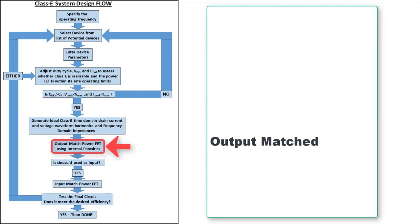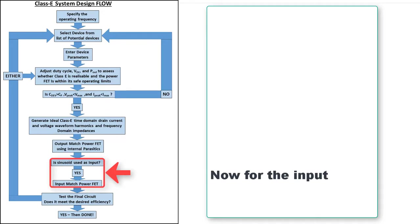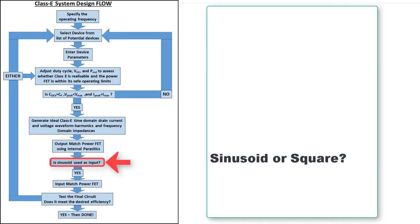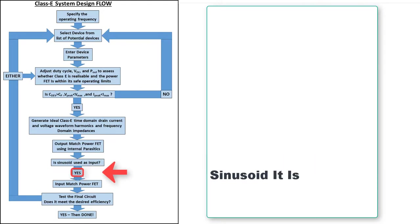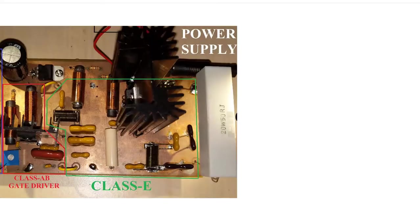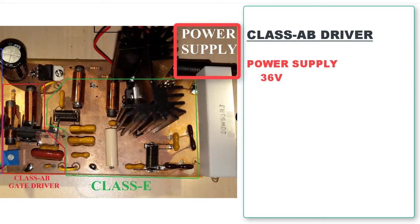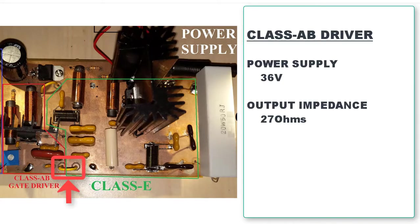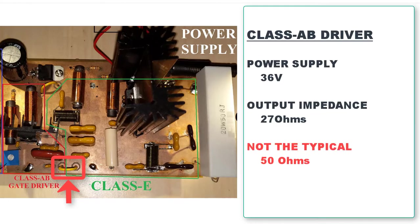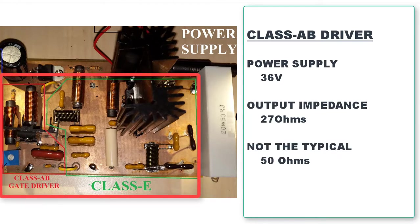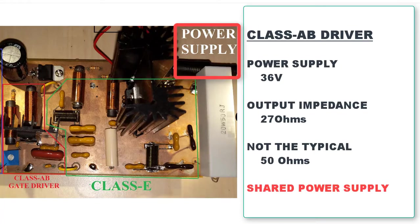With the output matched, we now move to the input. For our design, we have found that using a conjugated input matched sinusoidal gate driver, we can achieve a higher efficiency than using a square wave gate driver. Also note, the class AB gate driver with a 36V power supply has an output impedance of 27 ohms instead of the typical 50 ohms. This was done so that the gate driver and power amplifier use the same supply voltage.